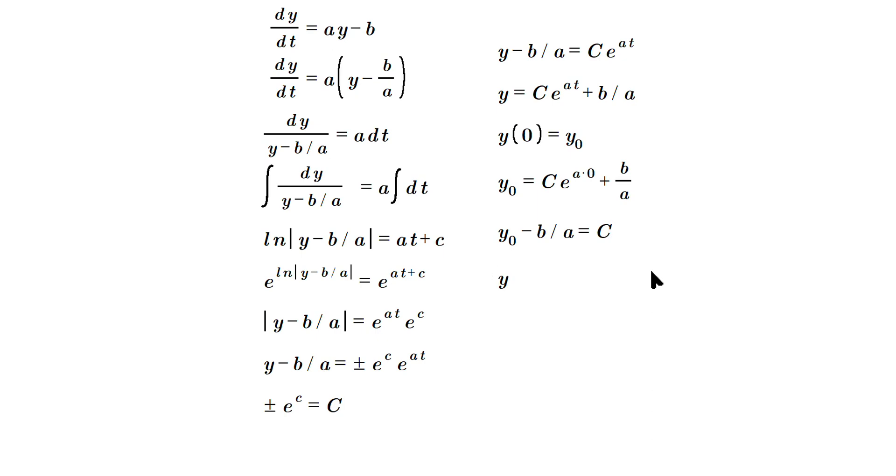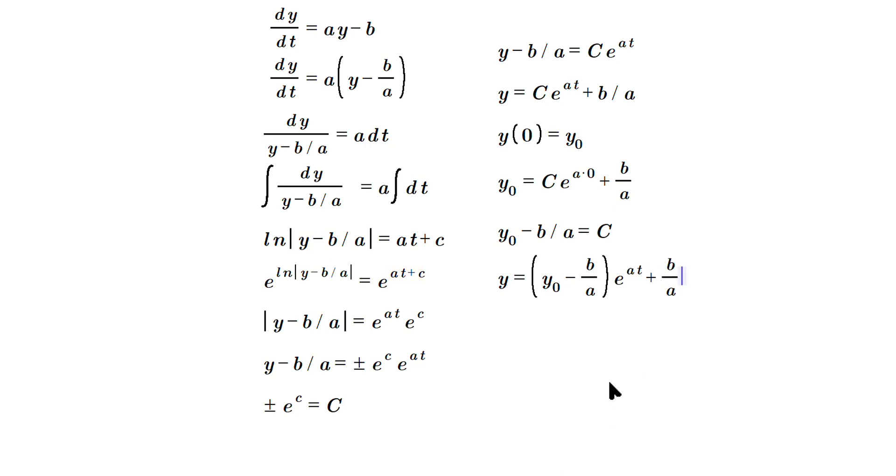...we have y is equal to (y₀ minus b over a)e^(at) plus b over a. That solves the equation for the specific condition y(0) = y₀. Please leave a like.